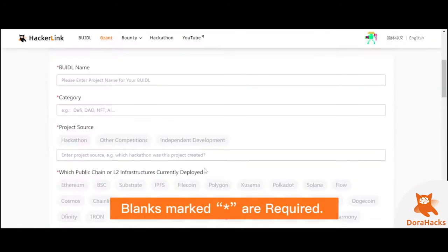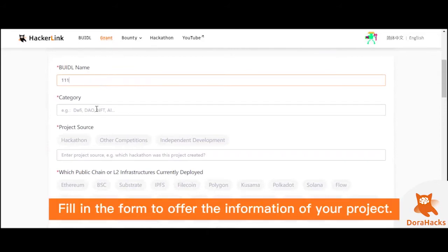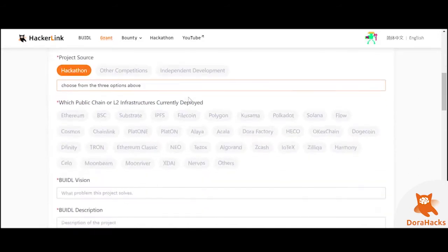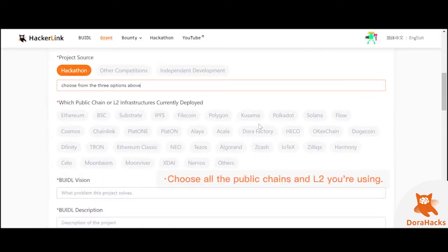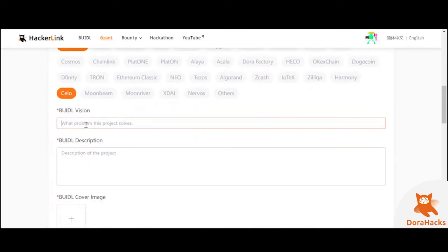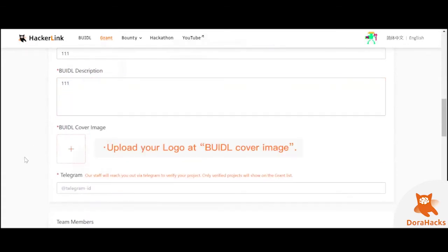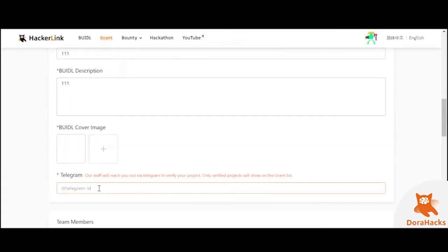Then you have to fill out the information in order. As you will see, required fields are marked with an asterisk. The project source must be one of the three choices, but the following column comes with multiple choice. Fill in the project vision, descriptions, image, and provide your Telegram to interact with your voters.